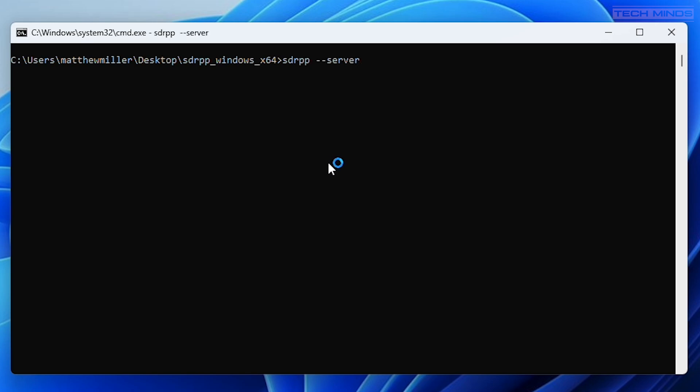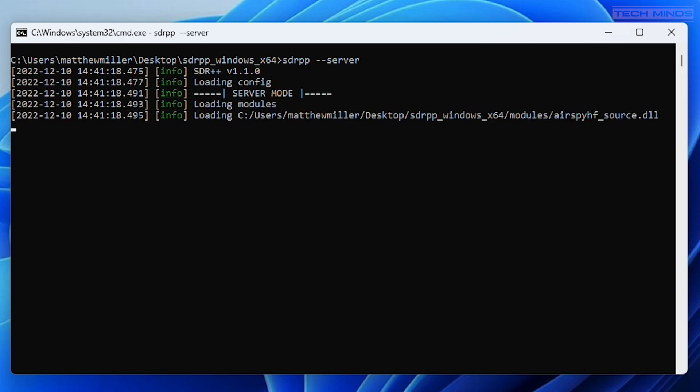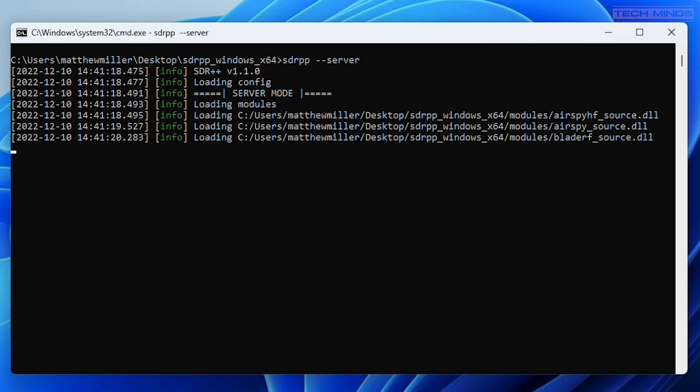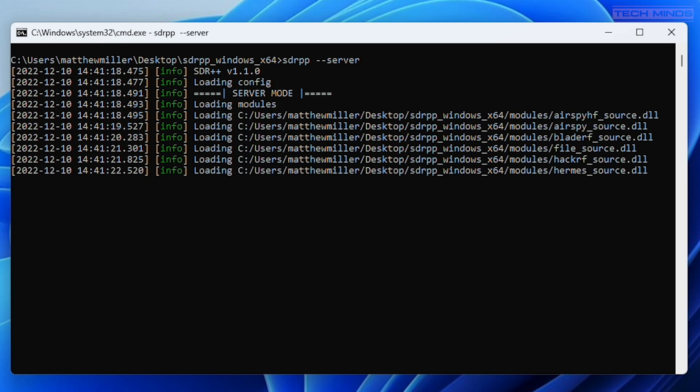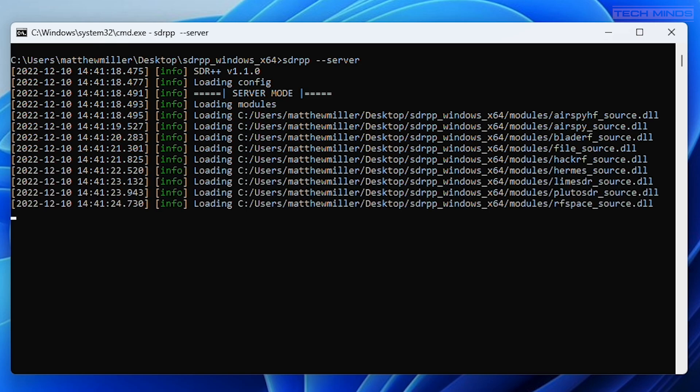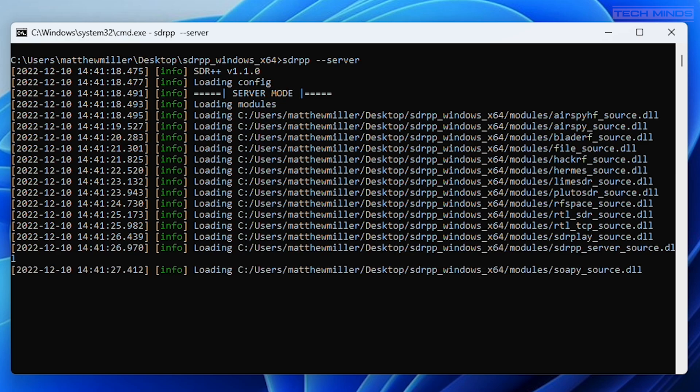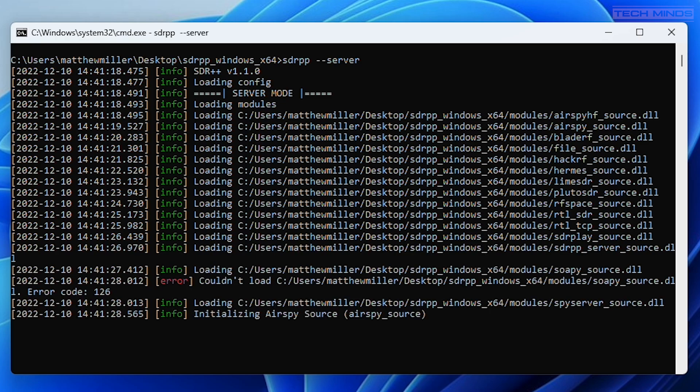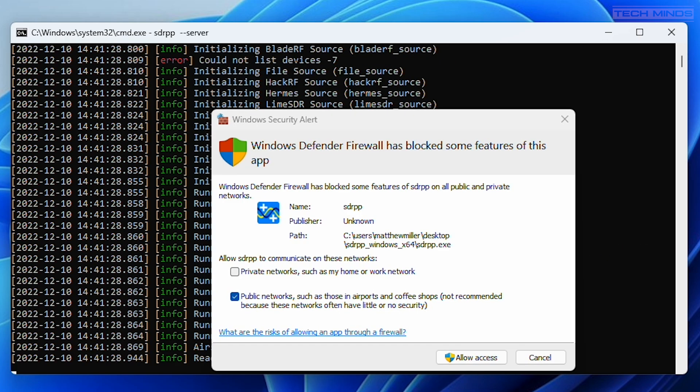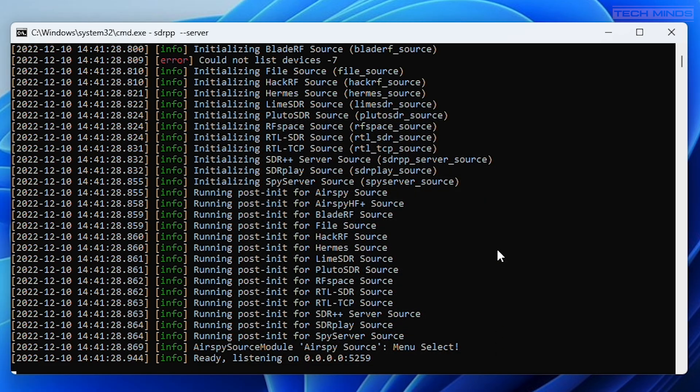Now on Windows you will notice that the command line shows the status of the server as it loads the available modules for each supported SDR device. You could then connect to the server using any other machine connected on the same network. You could even use an Android phone or tablet if you have SDR++ installed on it.